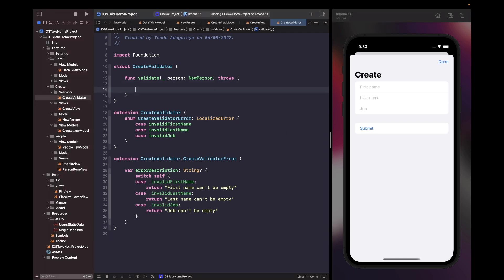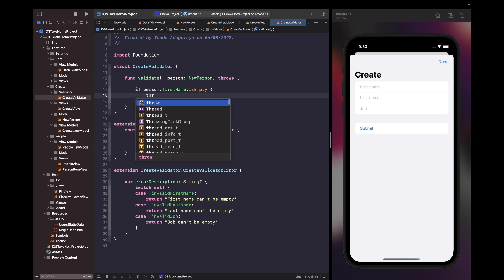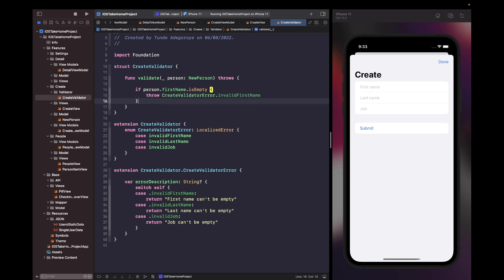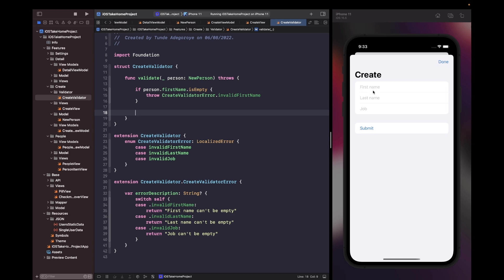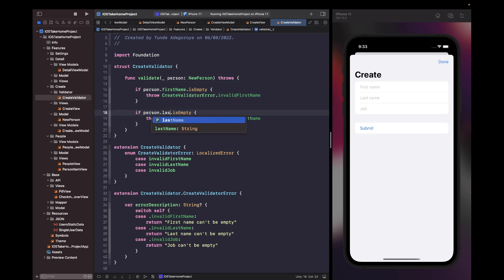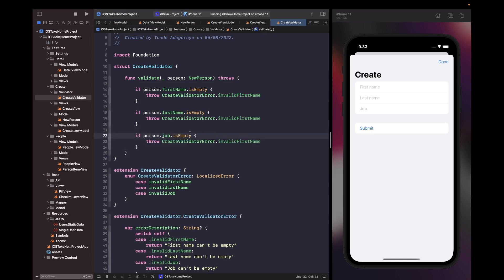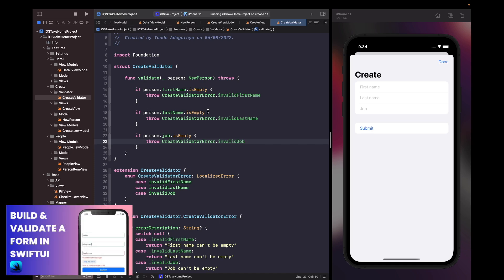We just want basic validation to check if any of our fields are empty, and if they are we'll throw the appropriate error. Inside our function, if person.firstName is empty then we throw the invalid first name error. We repeat this check for last name and job, throwing invalid last name and invalid job respectively. If everything is okay nothing will be thrown. If you want to learn more about advanced concepts like regular expressions, check out my other video on SwiftUI form validation.